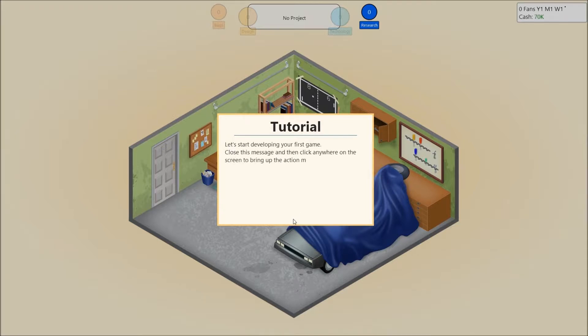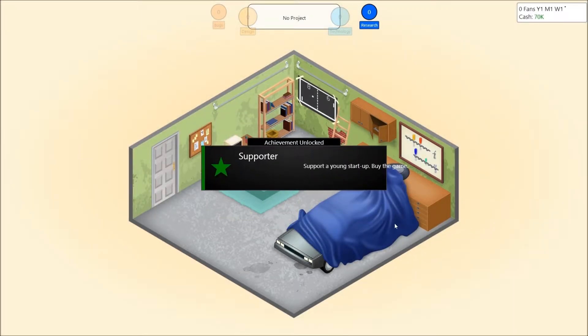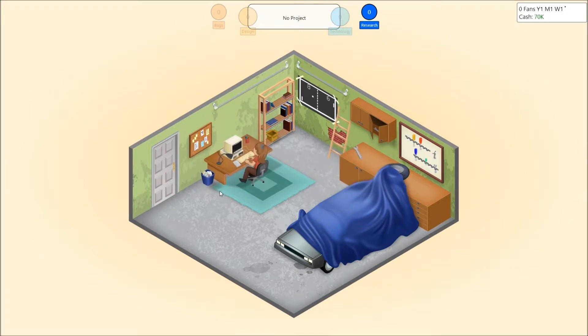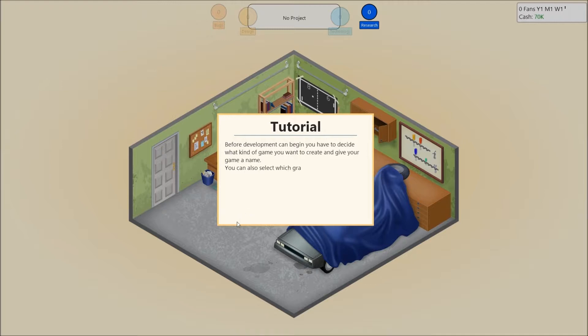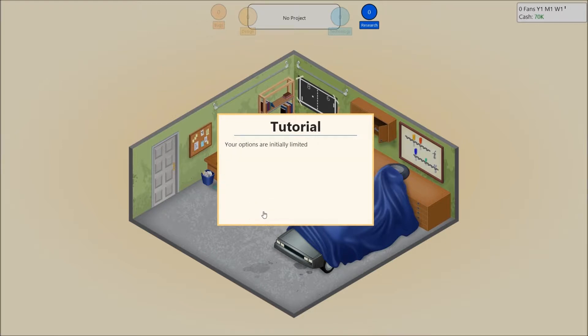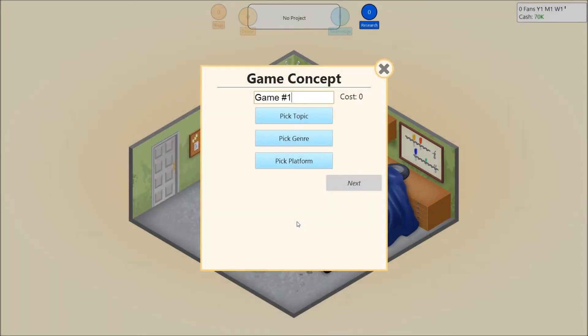Congratulations, you've just started your very own game development company. At the moment, your office is in a garage, and you are the only employee. But don't worry, many successful businesses have started out with that. Let's start developing your first game. Close this message and click anywhere on the screen to bring up the action menu. Before development can begin, you have to decide what kind of game you want to create and give your game a name. You can also select which graphic technology your game should use. Your options are initially limited, but once you have a bit of experience, you will be able to unlock new options.